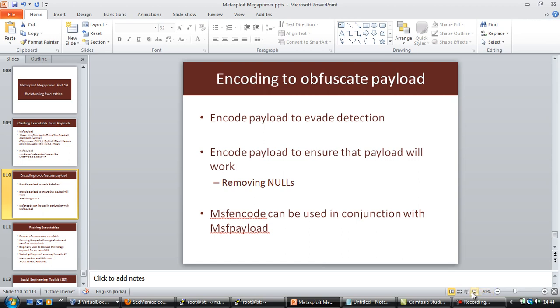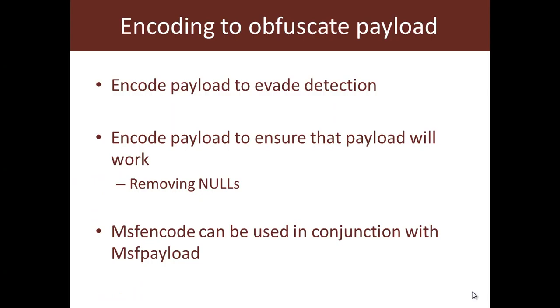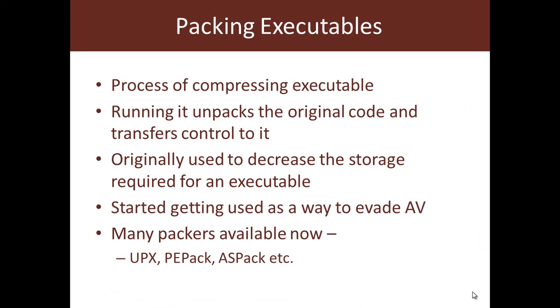Now let's look at two important concepts. Another very good way to evade AVs is packing executables. Now packing is nothing but compressing the executable. And the way in which this compressed executable runs is that first there is a small piece of code which unpacks the original code and then transfers control to it. Typically if you look at the origin of packing, it was actually used to decrease the storage required for an executable. But slowly, it started getting used by viruses and worms to even evade AV programs. There are multiple packers available: UPX, PE Pack, ASPack, whatnot. I'll leave this as an exercise to you to take executables and pack them. Packing currently, there is no utility in Metasploit using which you can do it, but I think there are tons of packers out there with which you can experiment.